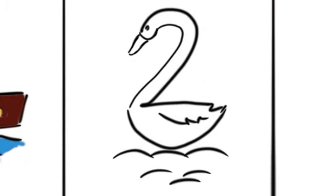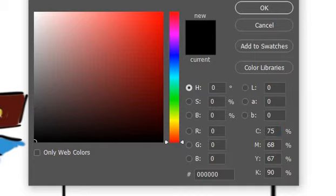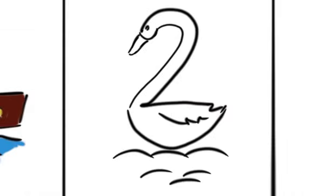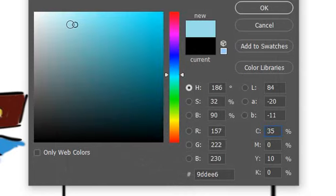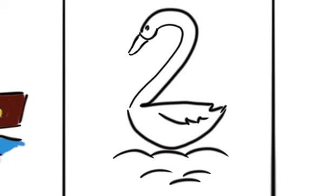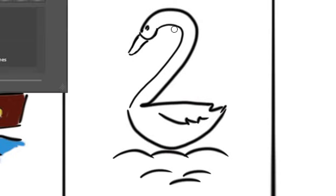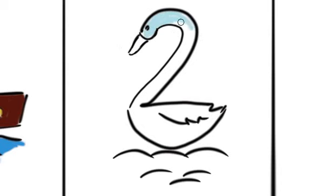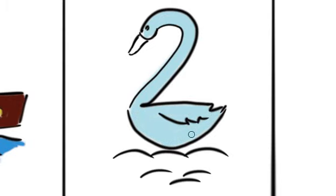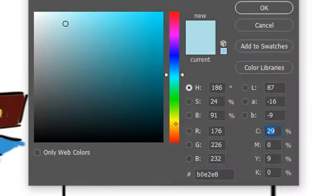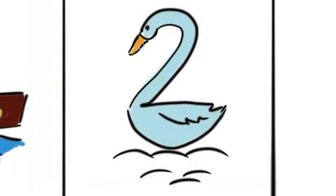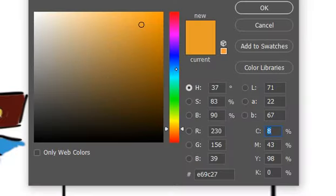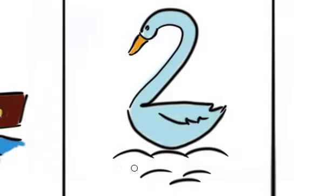And it's done. I'm gonna color it with very light blue — almost white — because the swan is already white. I'll color the body carefully with very light blue. The beak is orange, so I'm gonna choose an orange color. Then I'm gonna choose very dark blue for the water to make contrast.